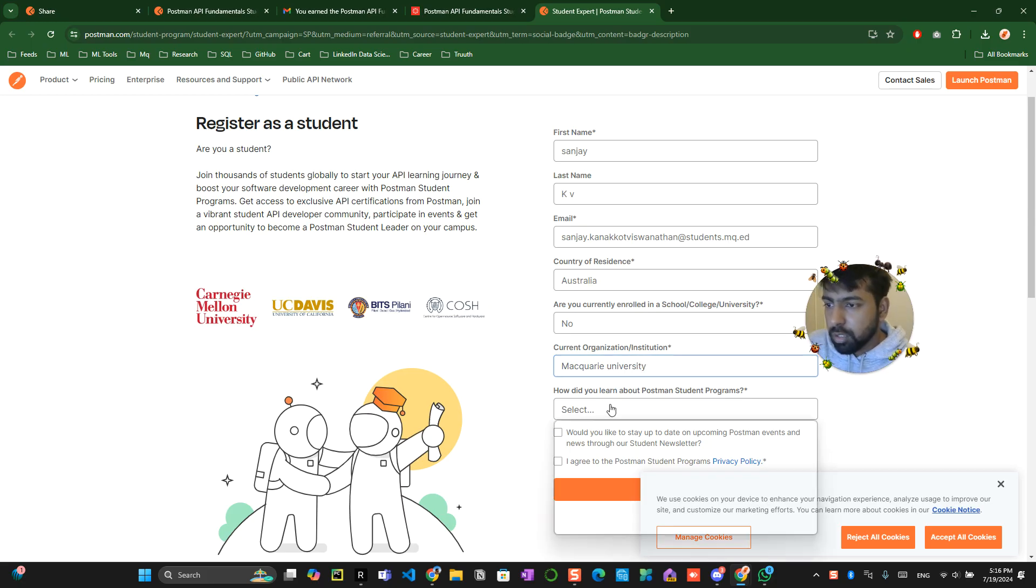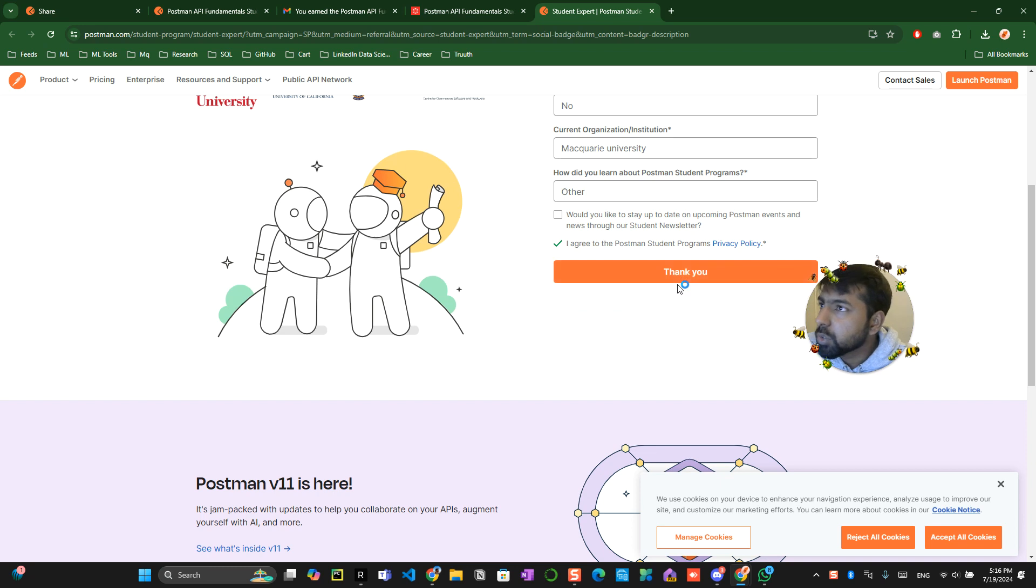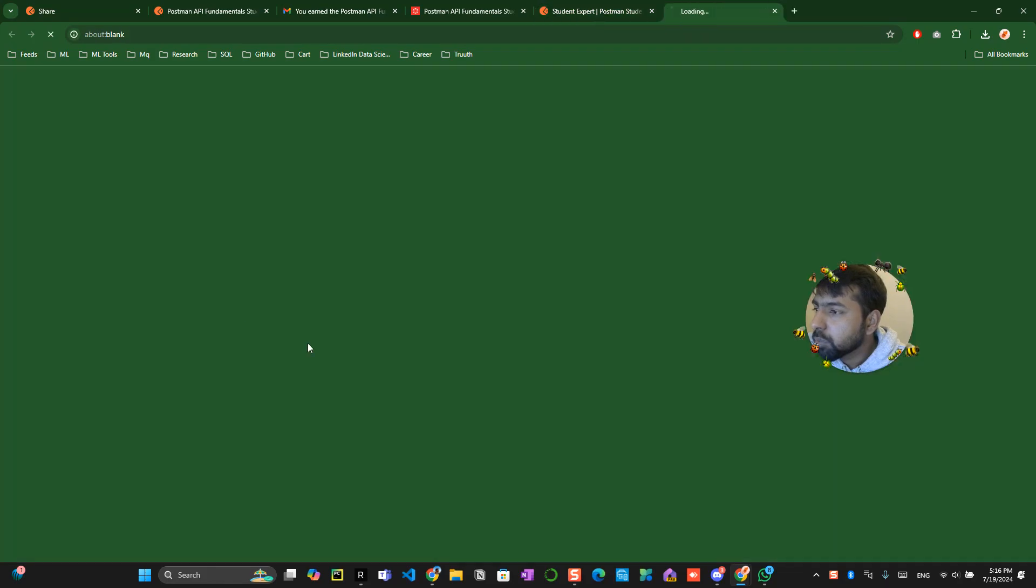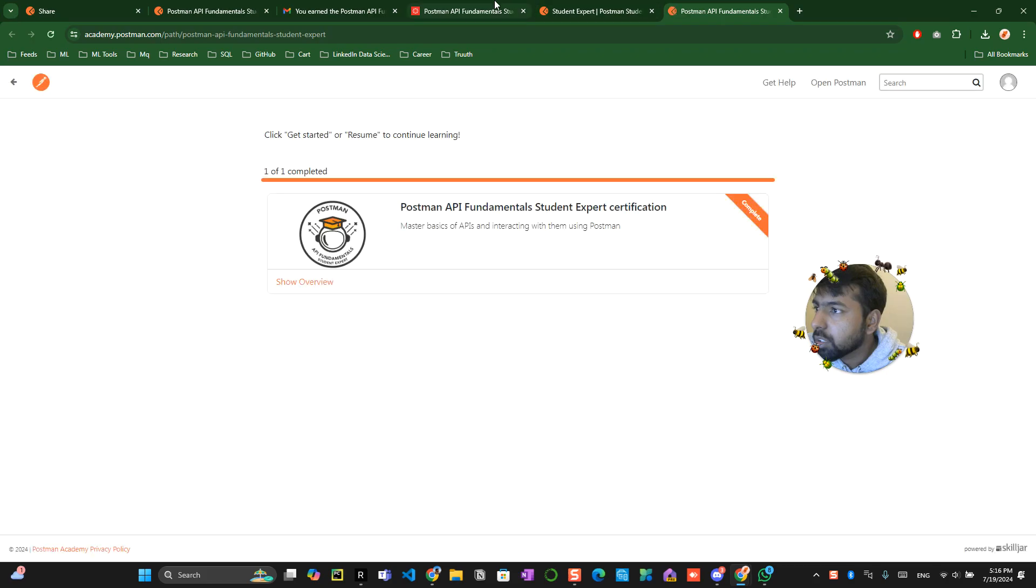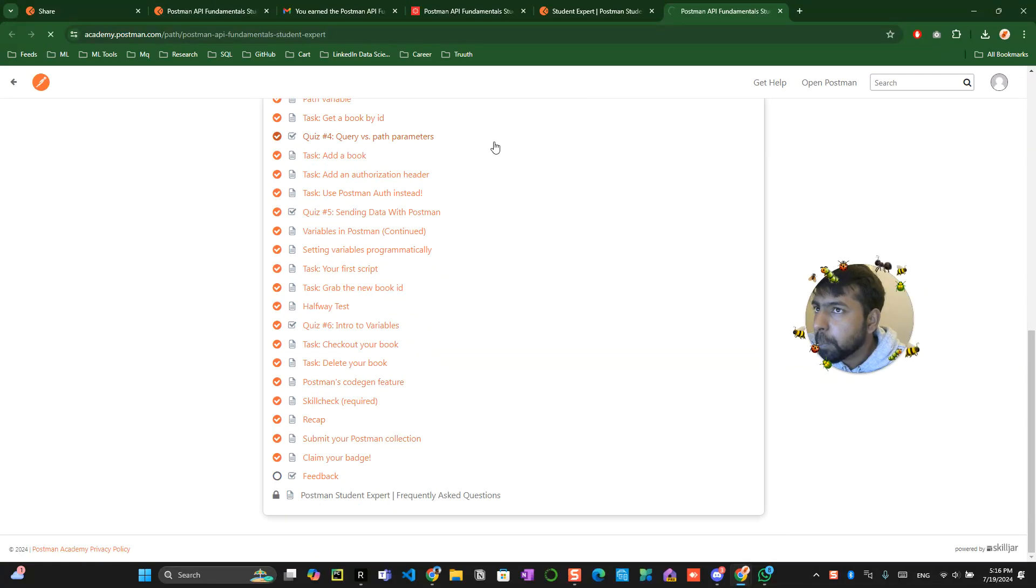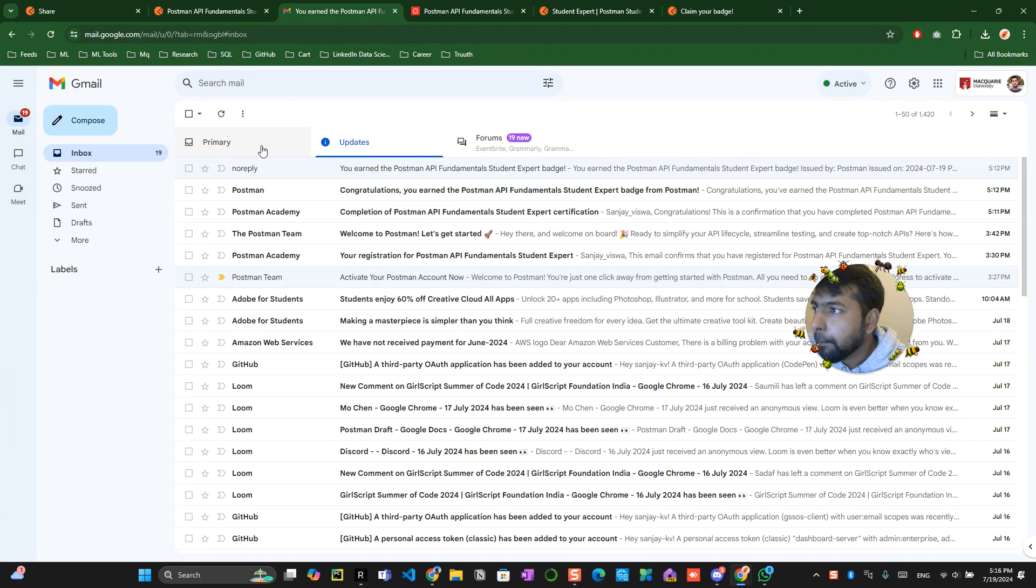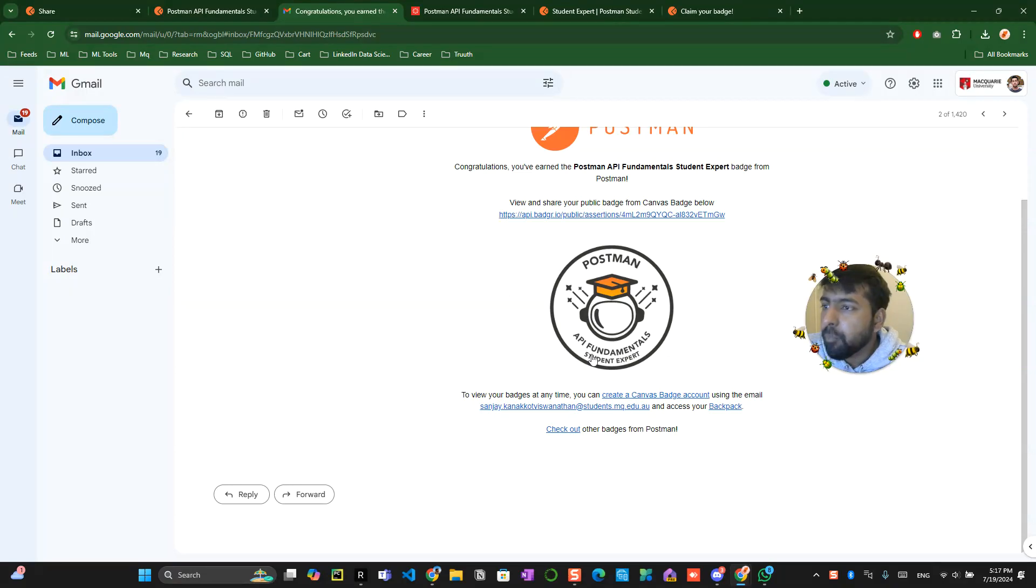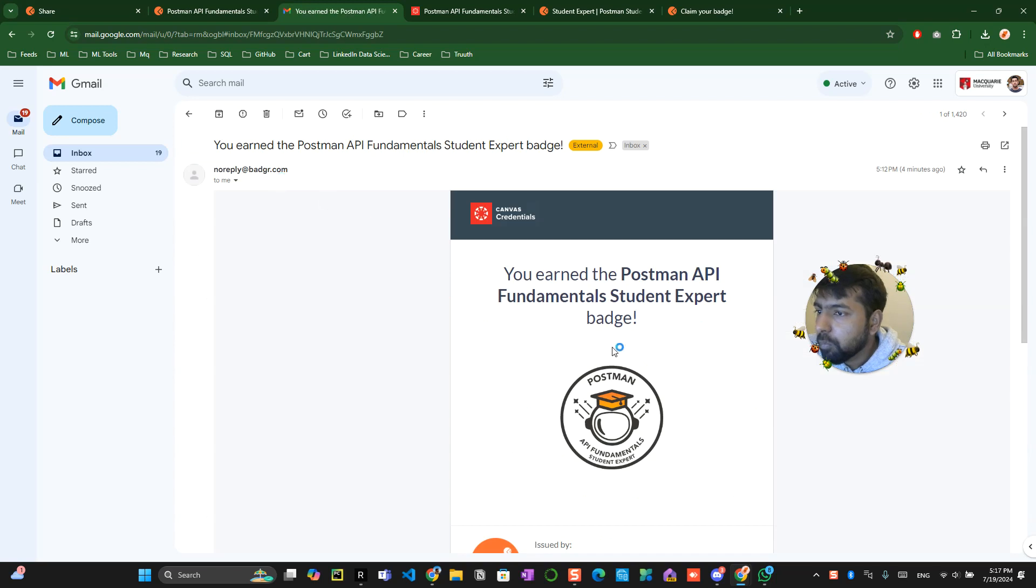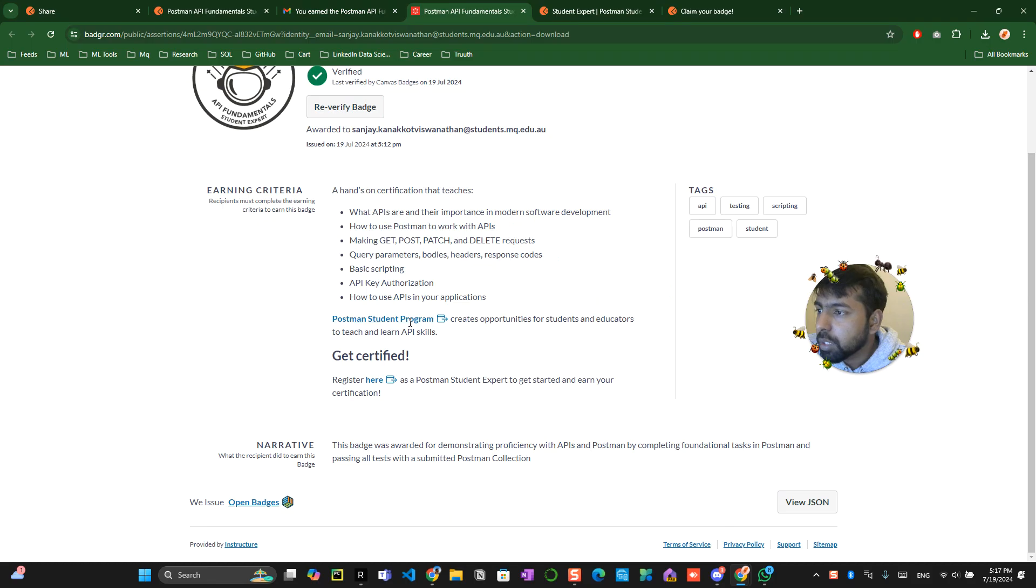How did you learn postman discord community or other I agree. I think I already registered to it thank you. Thank you for interest click here to start API fundamental expert certification okay I already completed this I was looking for to how to get the certification claim your badge okay.